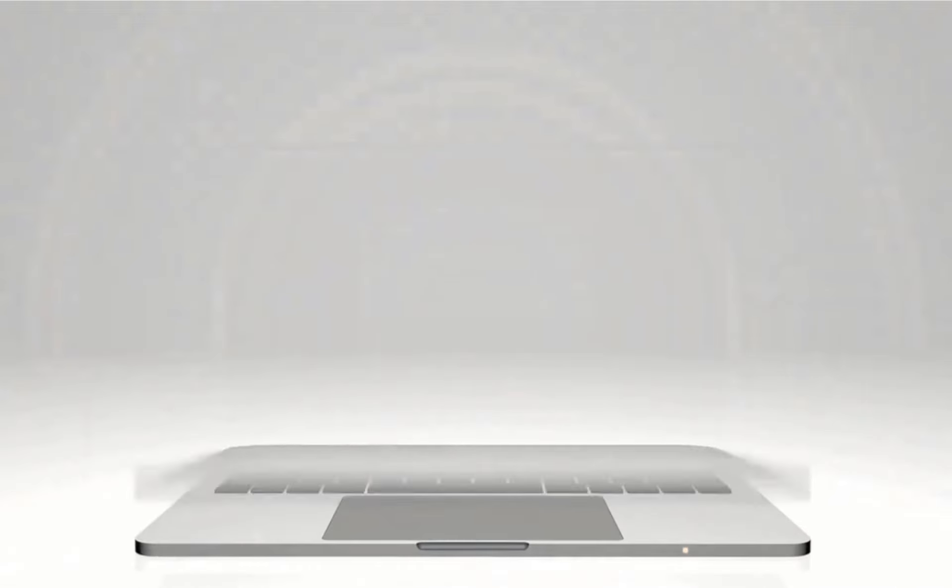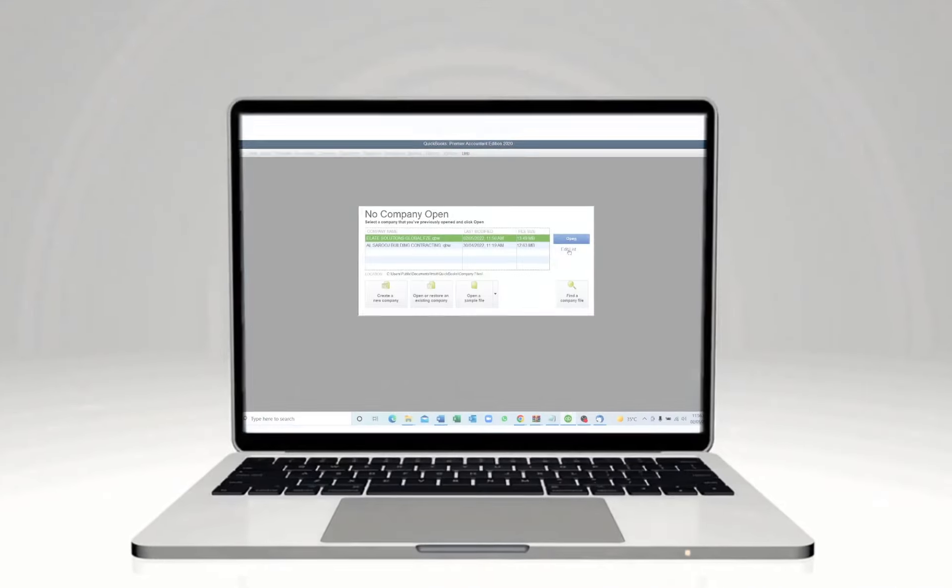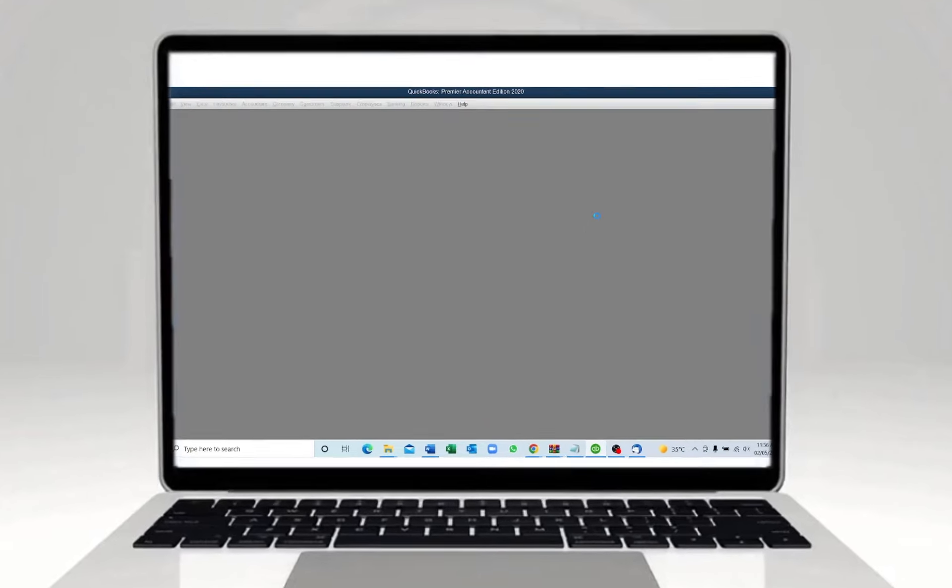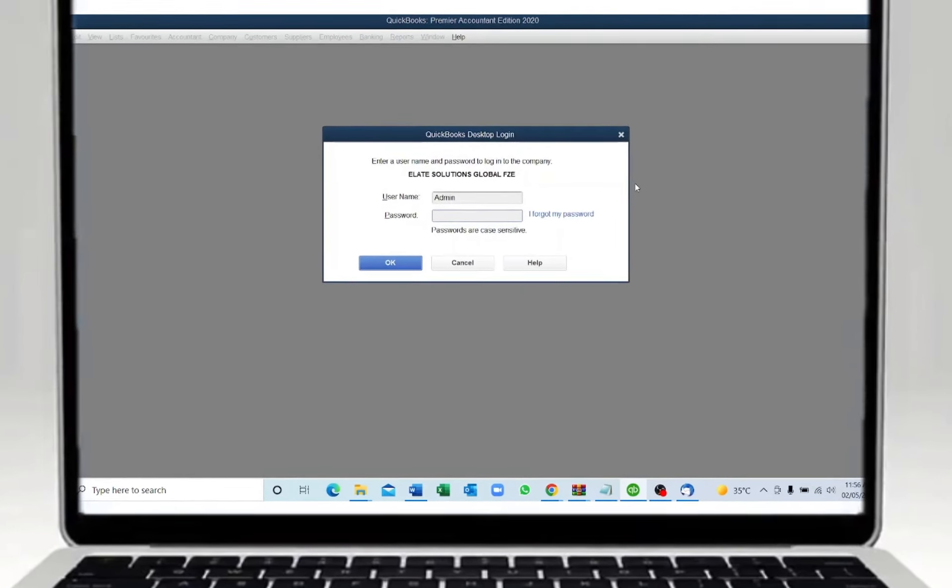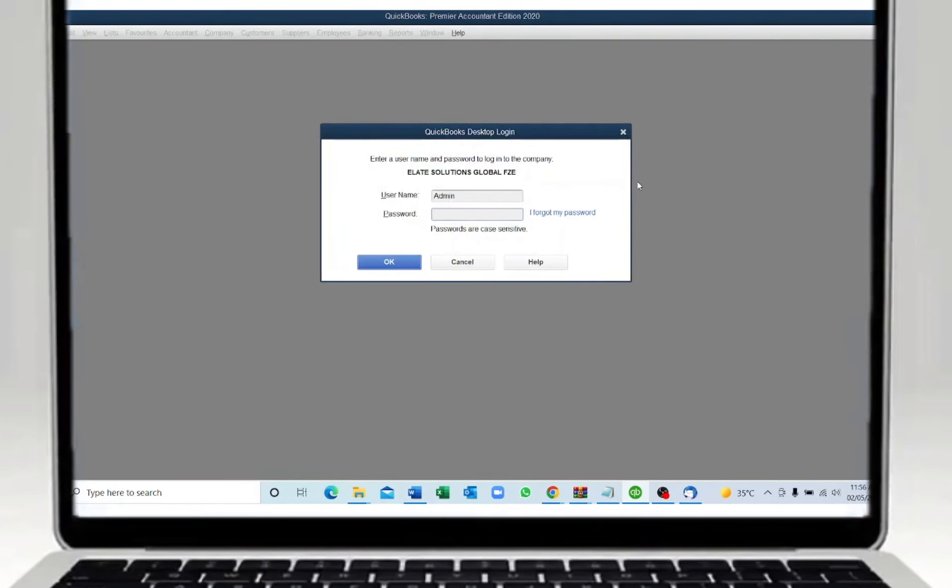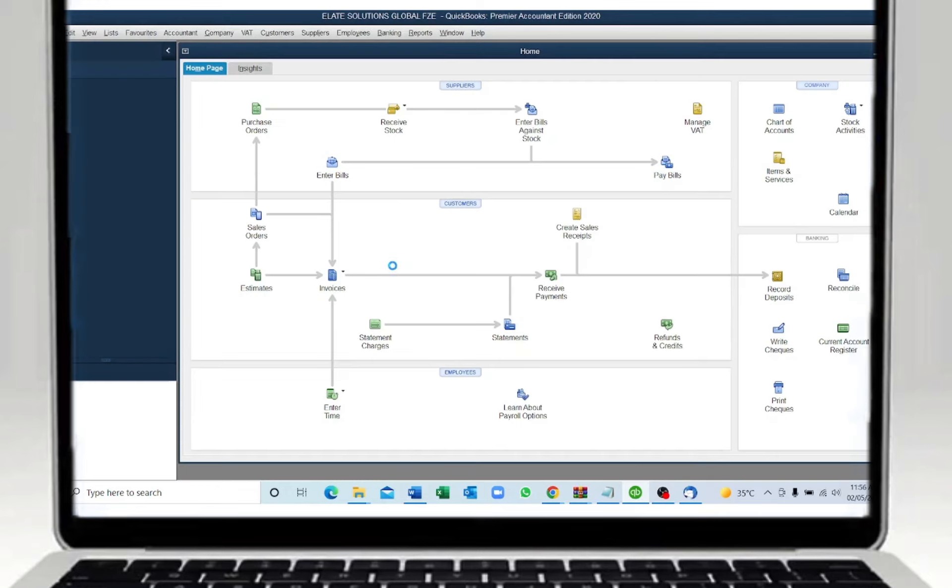Now let's proceed with the demonstration of the Alate QB Add-in Software. First you need to log into QuickBooks Company File. To log in, just choose the company and click on the open button. You need to log in with the password. Once you log in, the company will open.